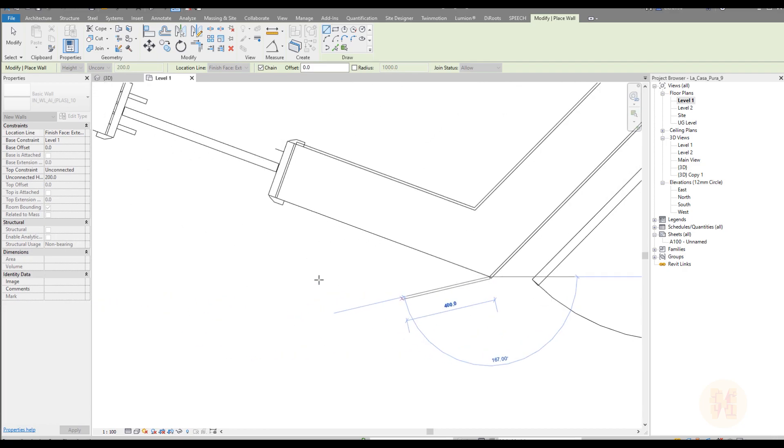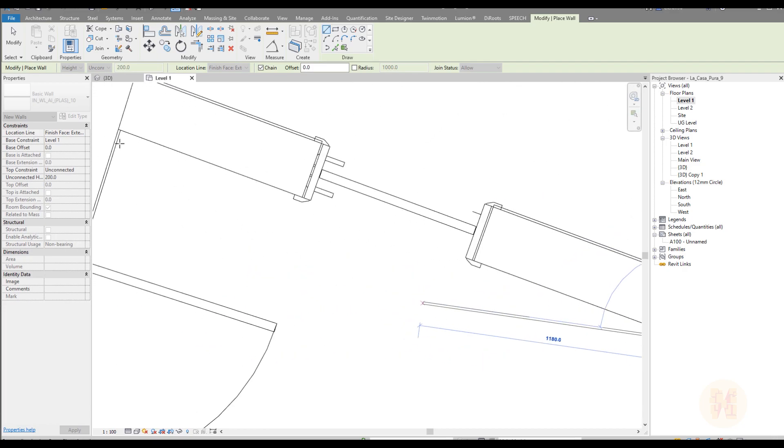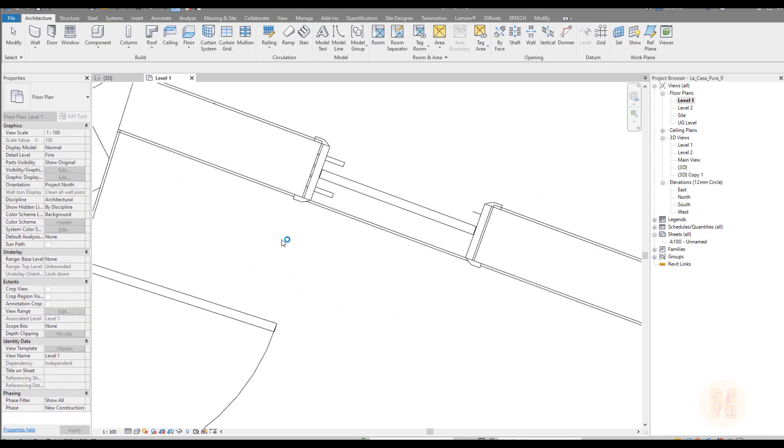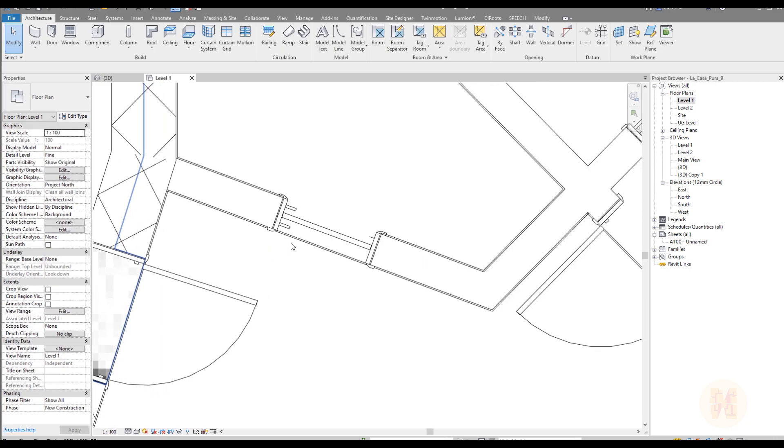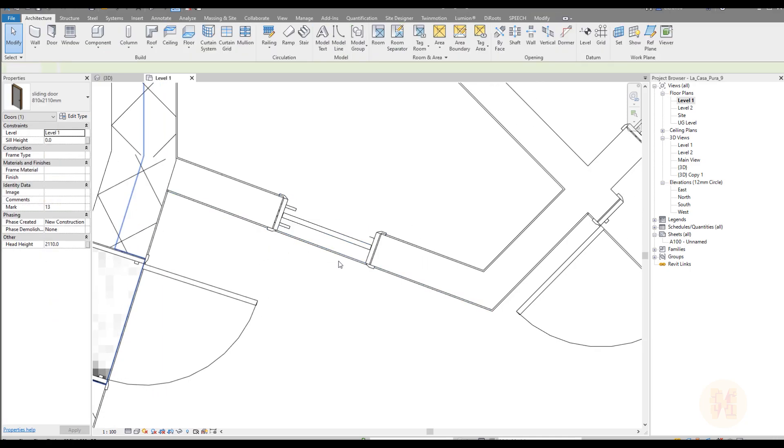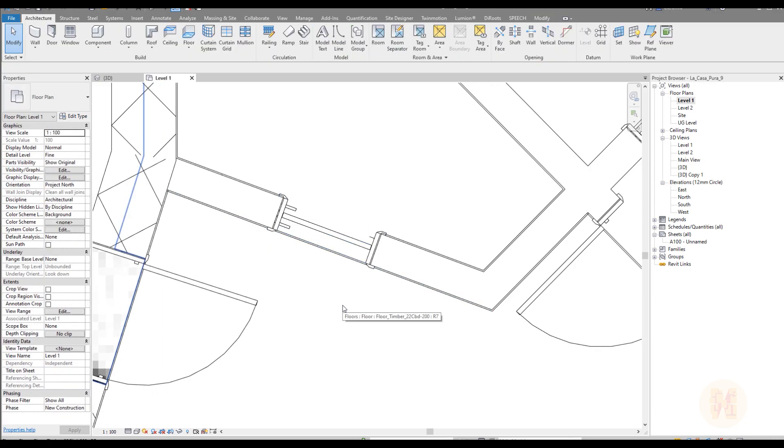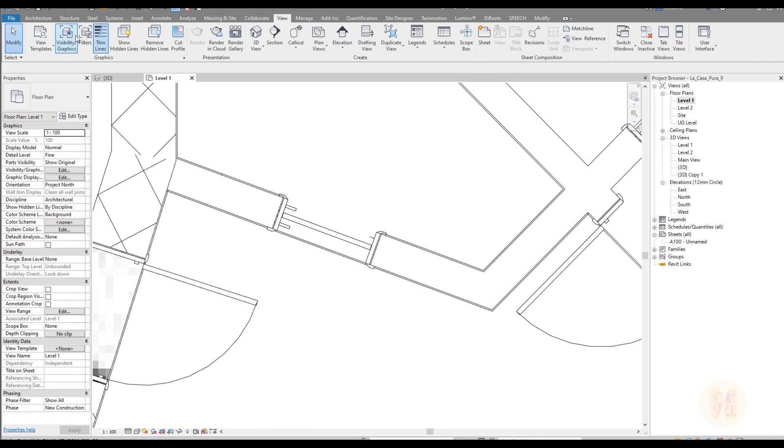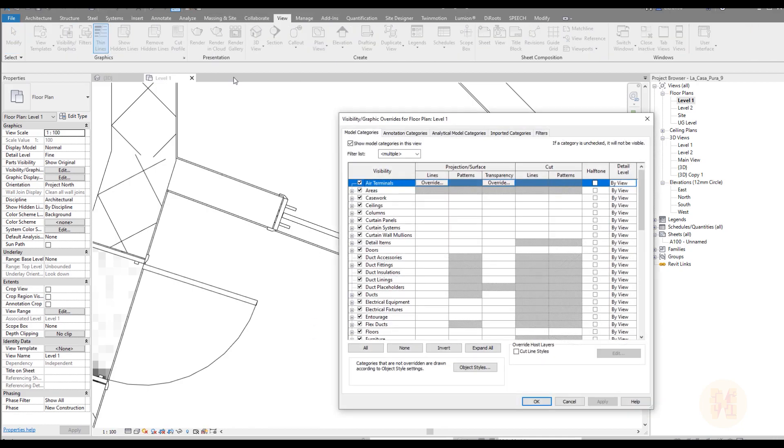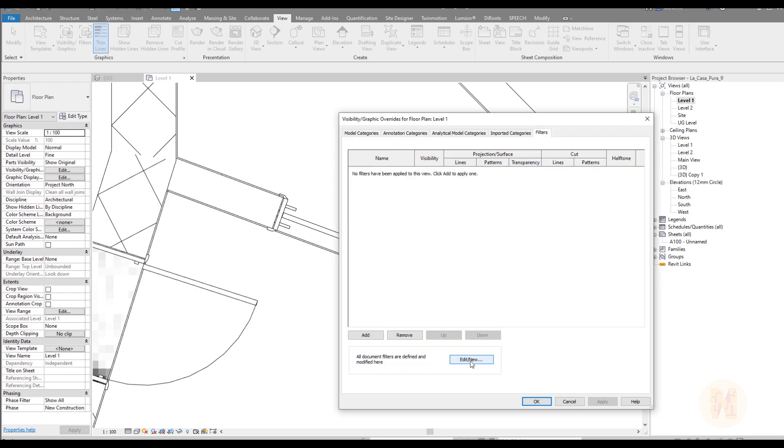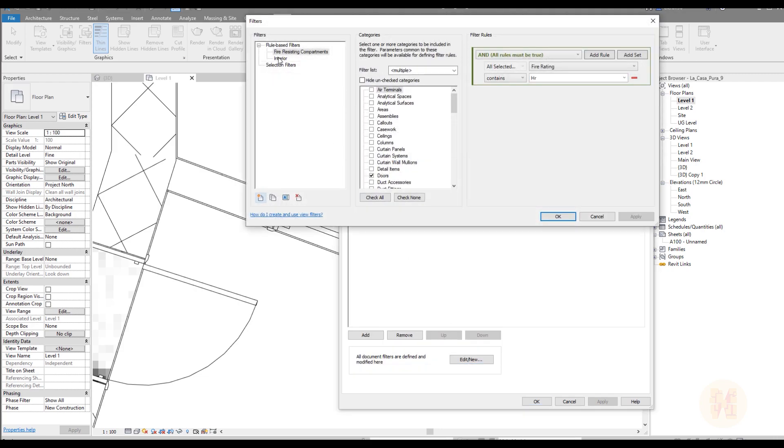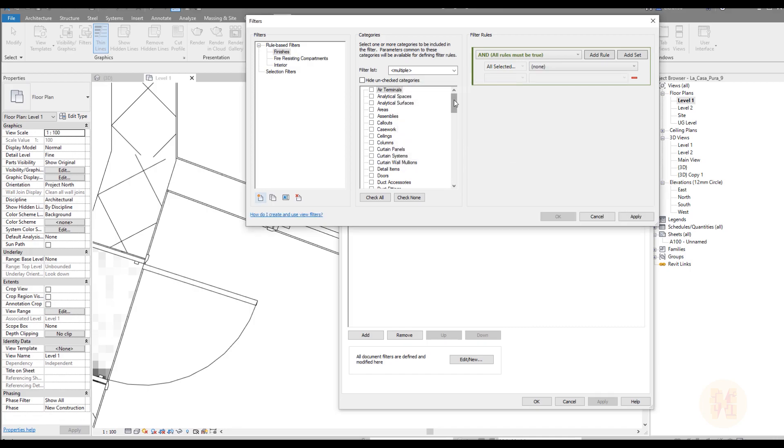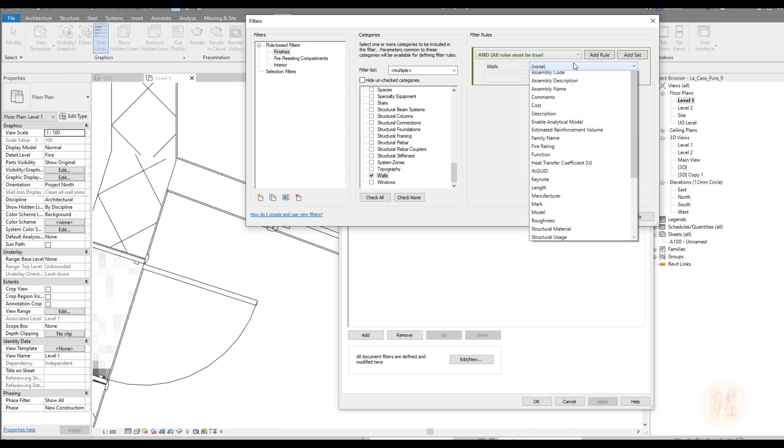Once you create the walls, as you can see, I did it everywhere. We will get the problem. It's hard to understand where is our main wall, where is our second layer. So for that one, we will create a new filter. Let's go to view. Here we will find visibility graphics. And we will use a new filter. Let's create the new filter. Here are our filters. As you can see, we already have some. But we need a new one. Call it as you want. For example, you can just call it finishes. Once you finish writing the name, now we should choose the category. Category is the wall.